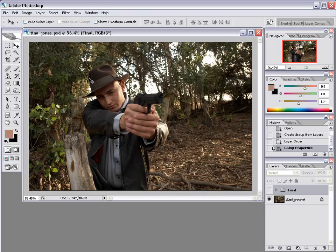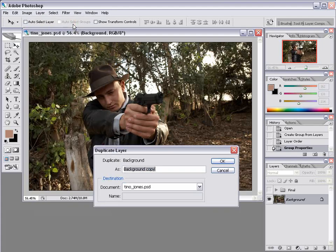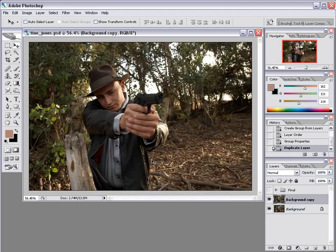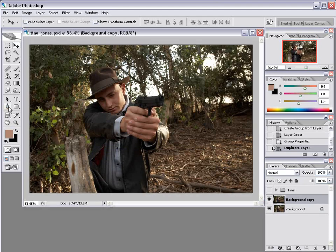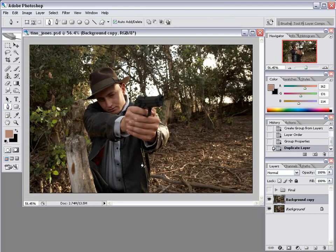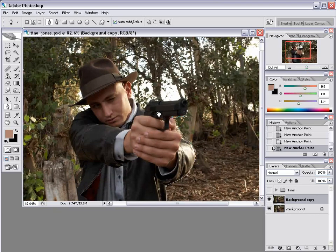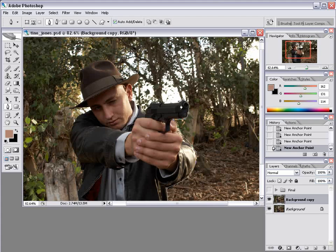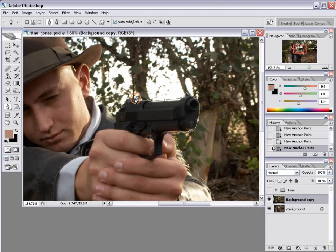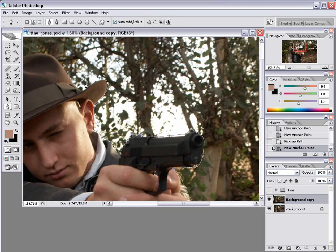What we're going to do is extract our character from the background of this image. Here's our background layer. I'm going to choose Layer, Duplicate Layer. There are several ways to do an extraction in Photoshop — I'm going to take the Pen Tool, zoom in, and draw around our actor. Make sure you have the Pen Tool selected. It's a lot like making a mask in After Effects. You can zoom in and make this really precise or just rough it, depending on what you're doing.